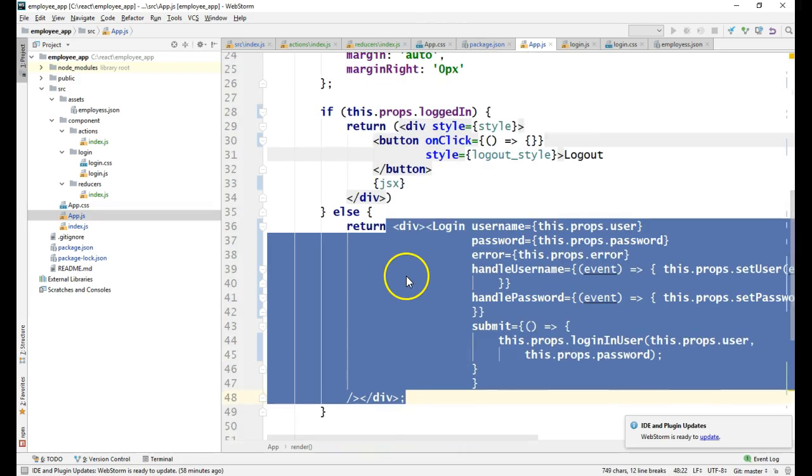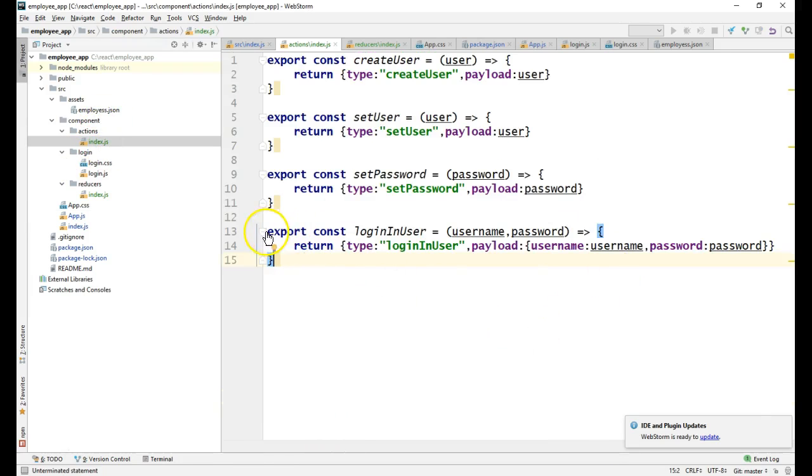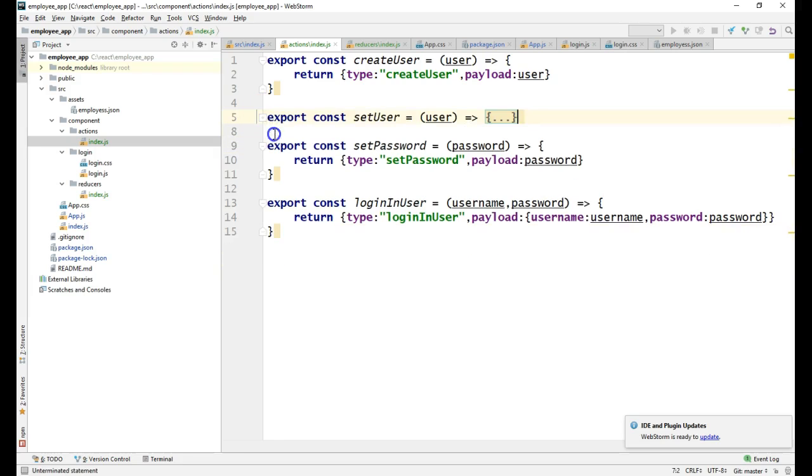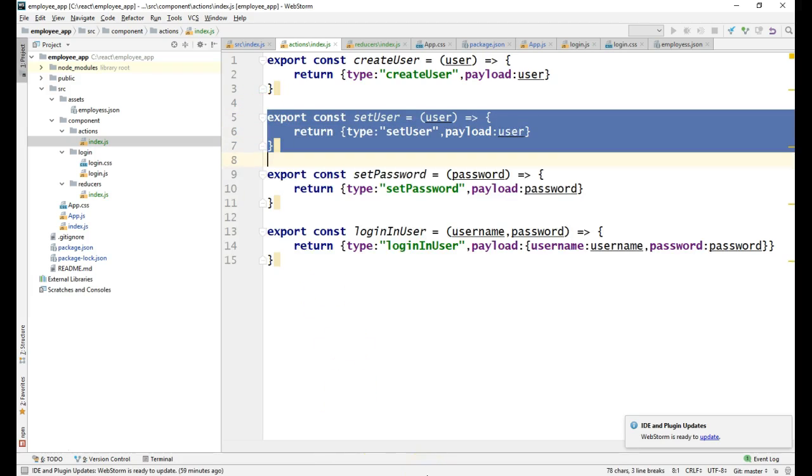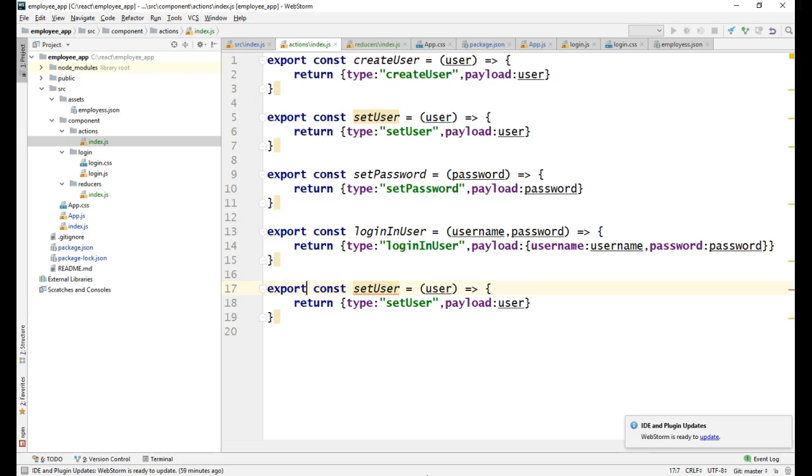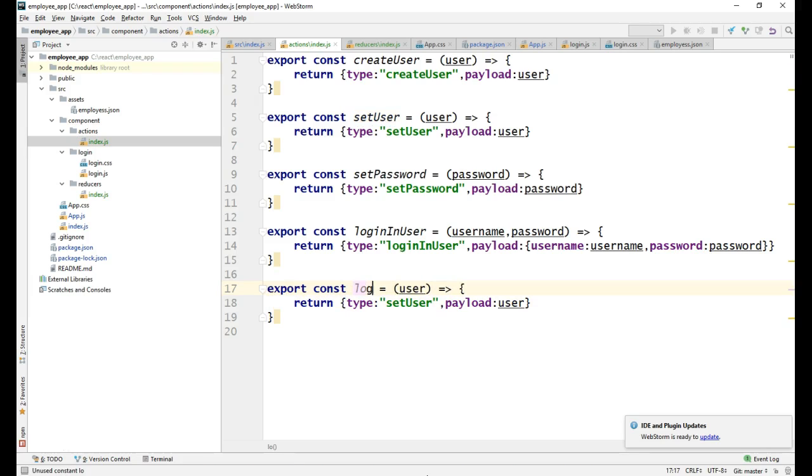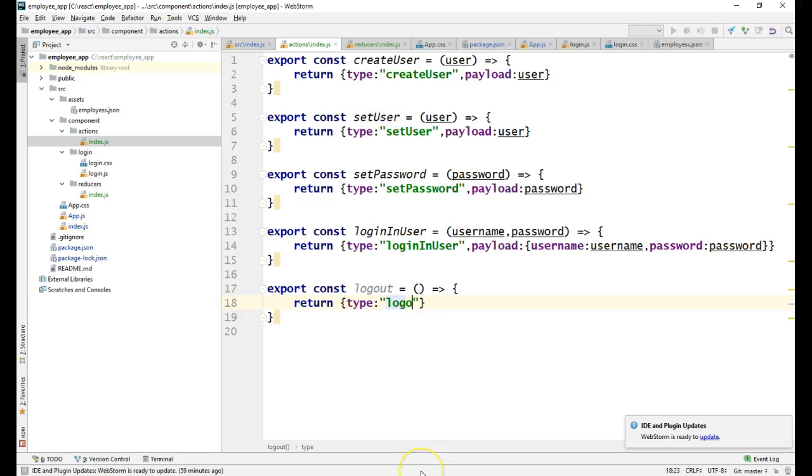So let me proceed to write the logout action. I don't think in this case we require a payload, so let me write it without a payload. I don't need any parameter for this. For this I need the type as logout.